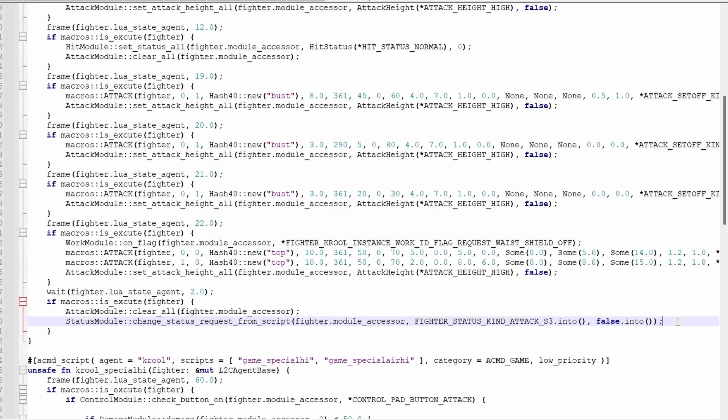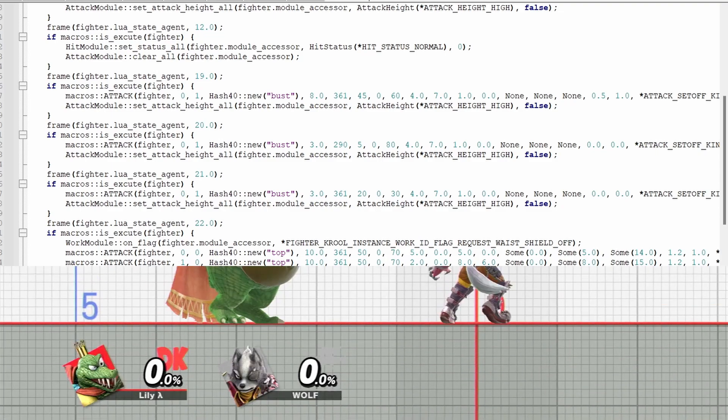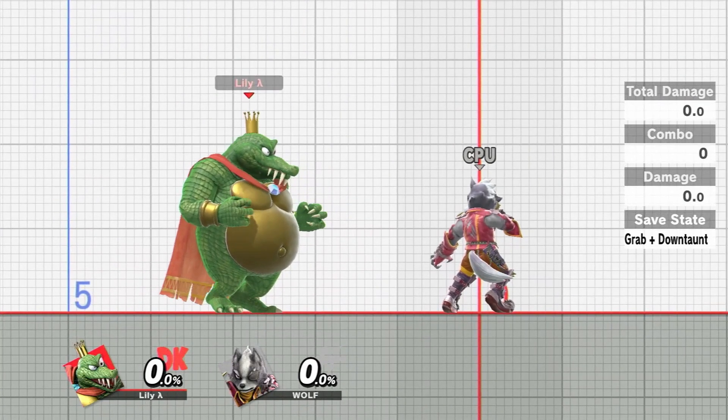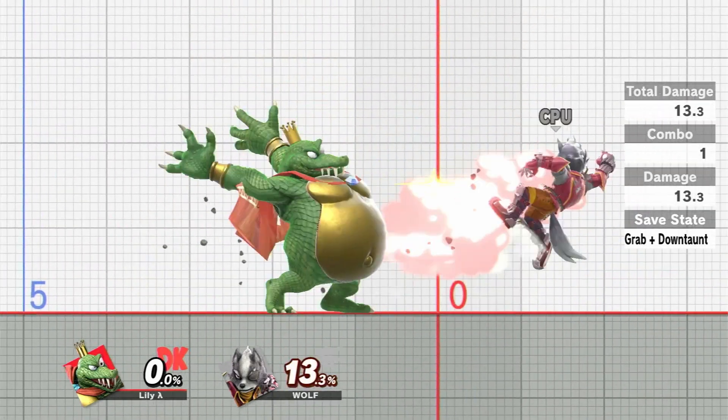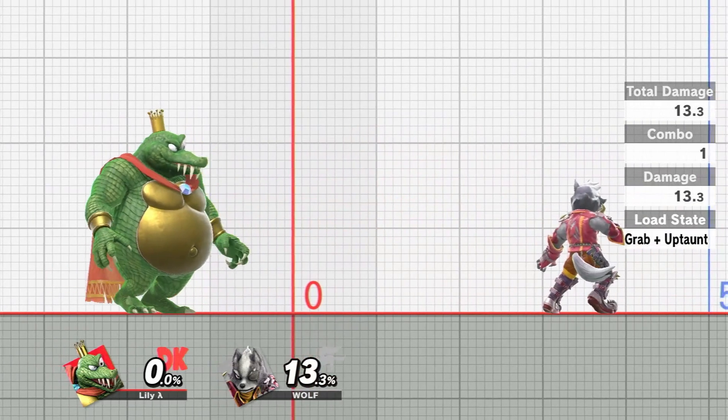If you see what I did here, I made Krule upsmash automatically transition into f tilt 24 frames in. And as you can see, it works great.